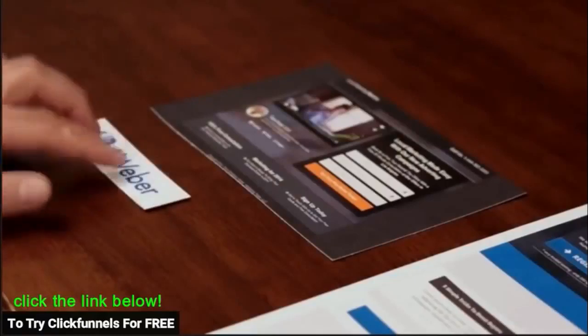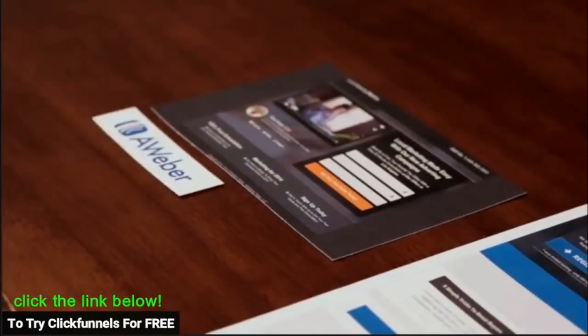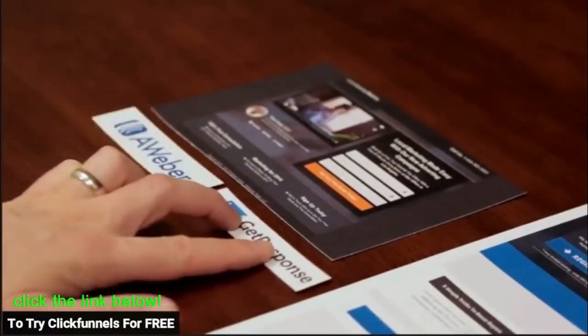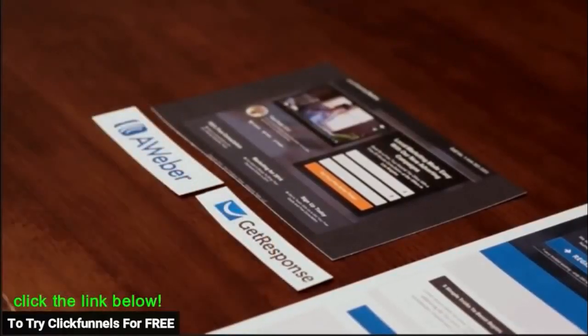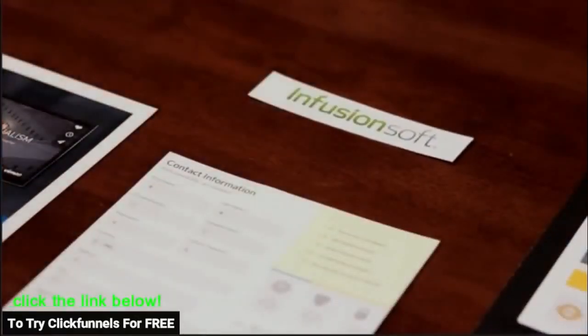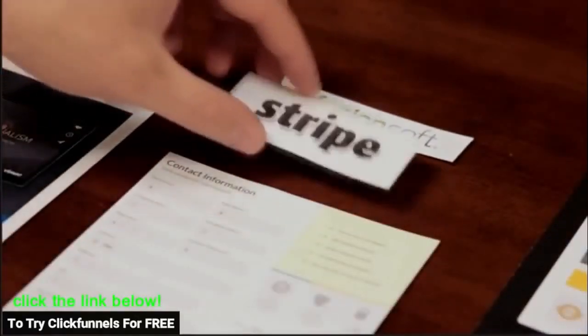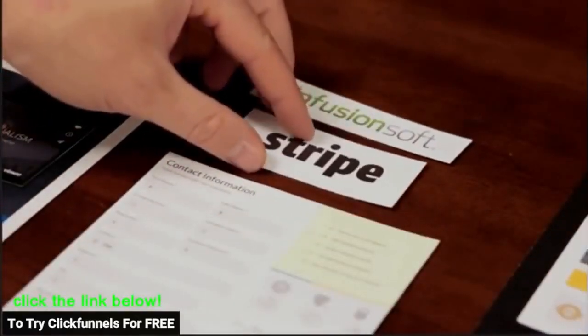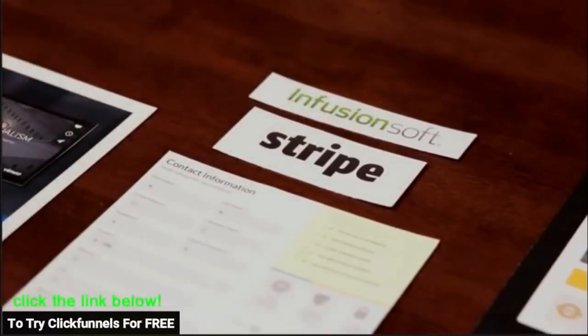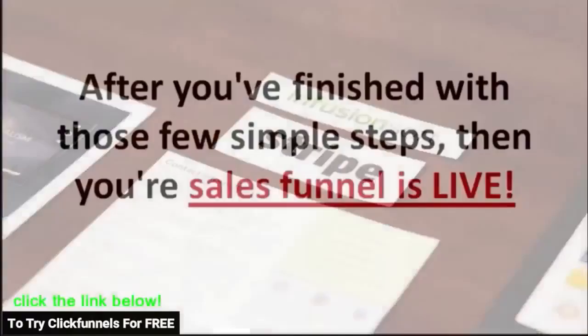After you're happy with the design of your sales funnel, now it's time to integrate with your favorite autoresponders, shopping carts and more. While ClickFunnels has its very own internal shopping cart and email follow-up system, you can use ours or you can integrate with your favorite service provider.